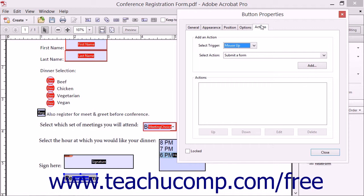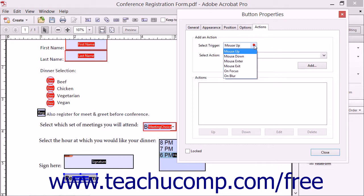Click the Actions tab to set the actions that occur when a user interacts with a selected form field. Click the Select Trigger drop-down menu to choose the interactive event that makes the associated action happen.